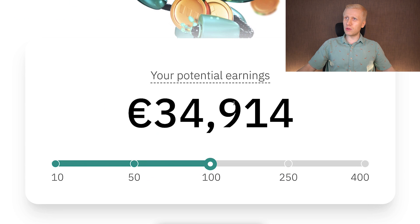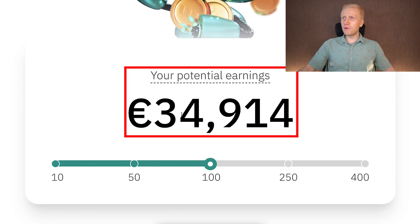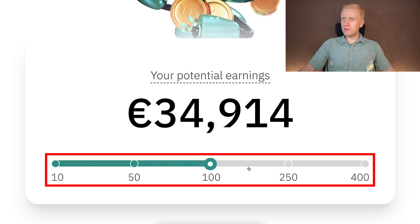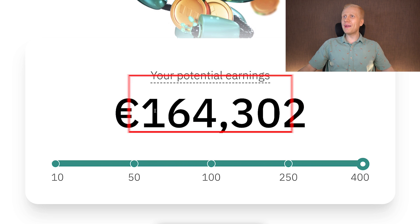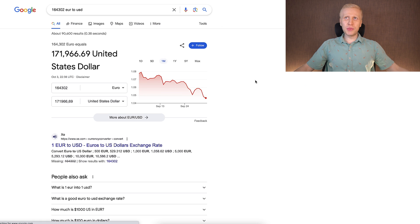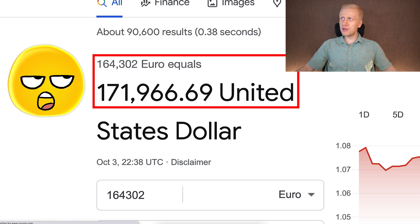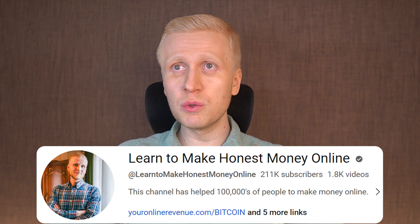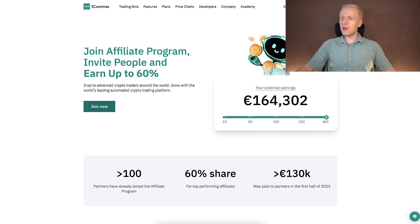You can see some calculated earnings examples: potential earnings of 34,900 euros, almost 100,000 euros, or even 164,000 euros — that's around $171,000 US dollars. So you can imagine how much influencers like me, with more than 200,000 YouTube subscribers, would make by promoting these paid trading bots.